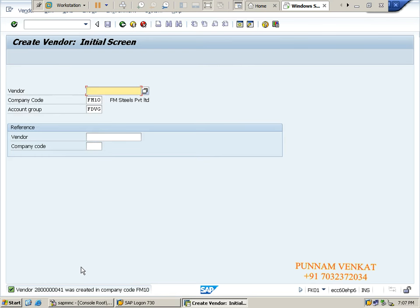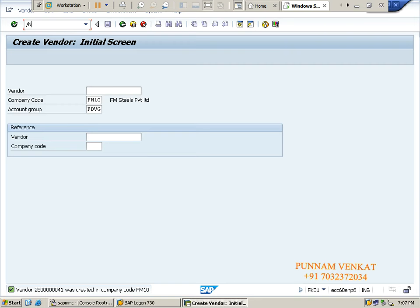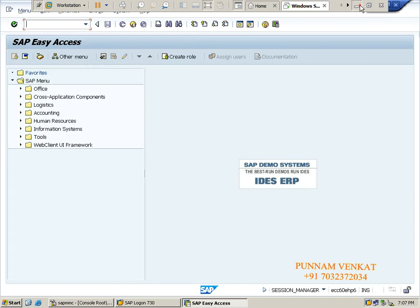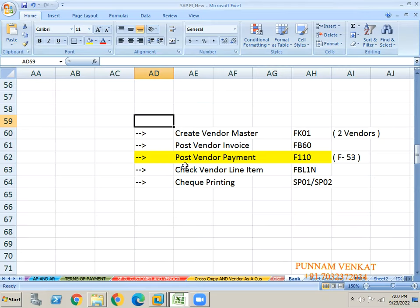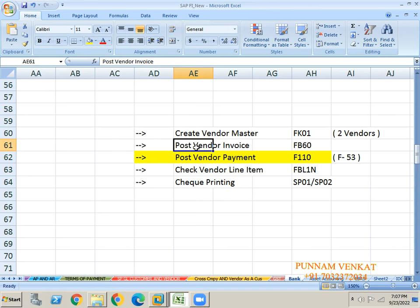Two vendors have been created. For both vendors I want to post vendor invoices. Any doubts before going to vendor invoice posting? No - very good.